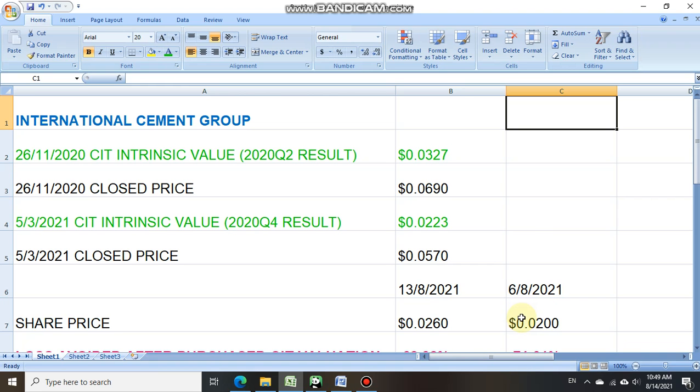For investors who are currently holding on to International Cement Group or intend to buy International Cement Group, its 2021 Q2 result intrinsic value is available for purchase. You can send your valuation request to us via our Facebook Comparative Investing Technique page.